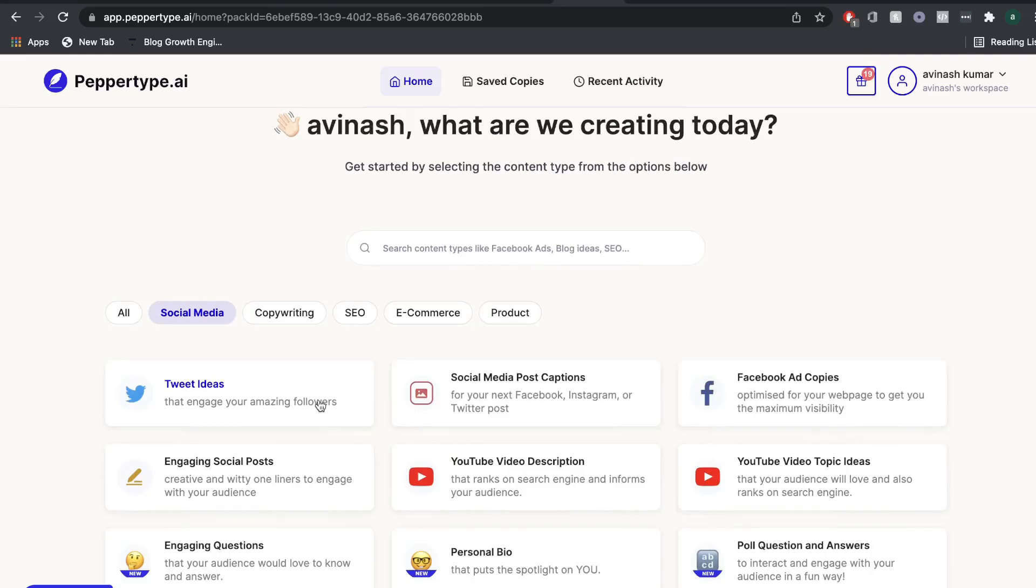In today's video, we'll be doing a full tutorial and review of PepperType AI.